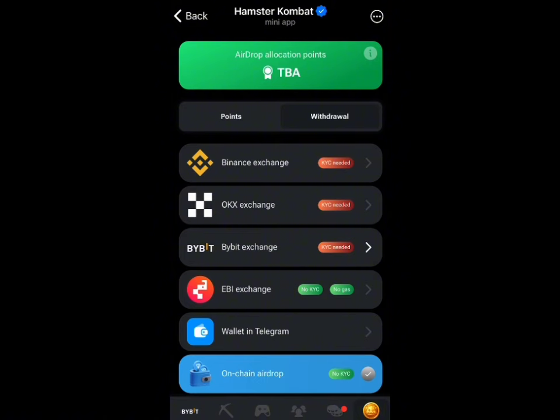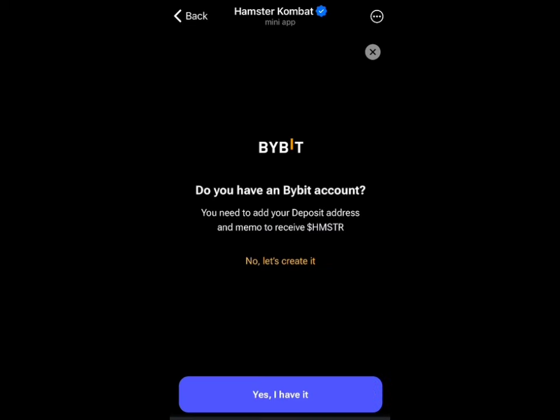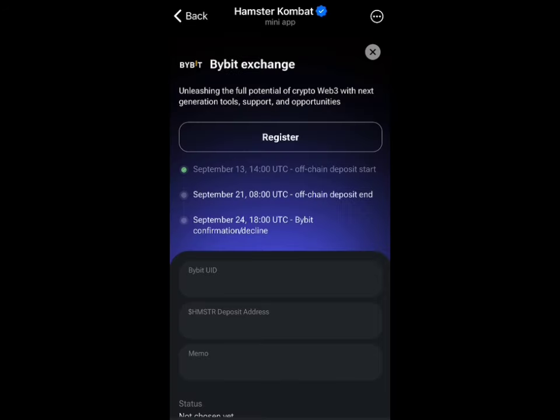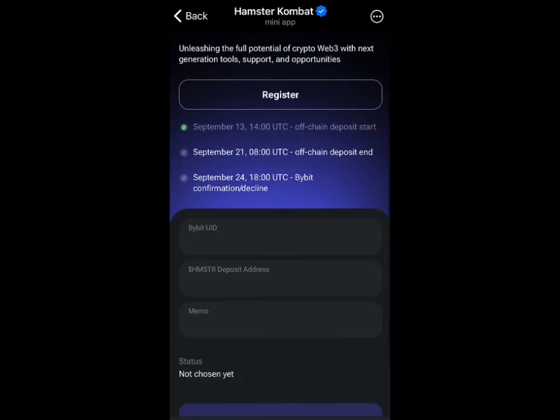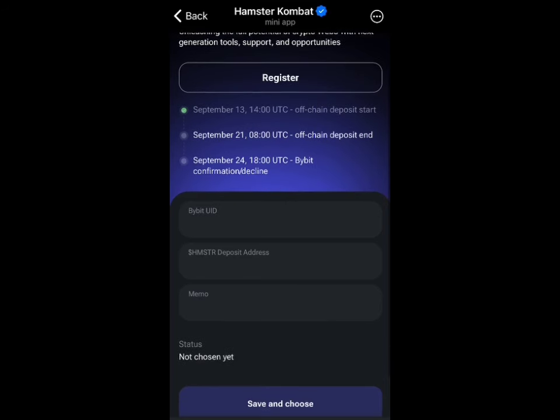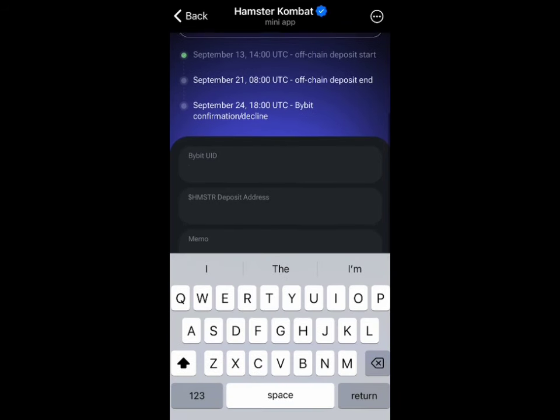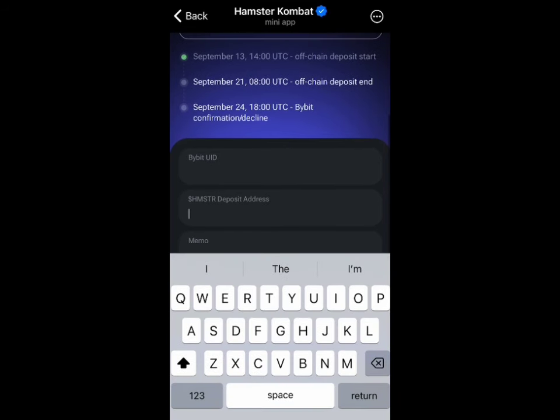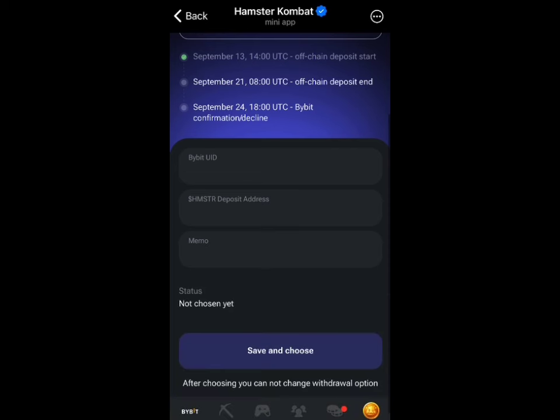Once you click on the Bybit exchange it's going to take you to a page. Note that if you are picking Binance, OKX, or Bybit, you need verification — you need to have completed the Bybit KYC process. If you haven't done that, make sure to do that first.